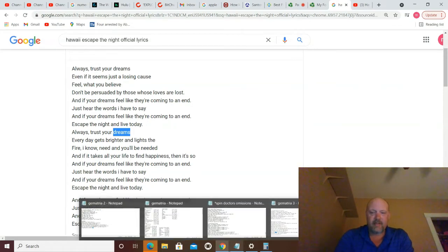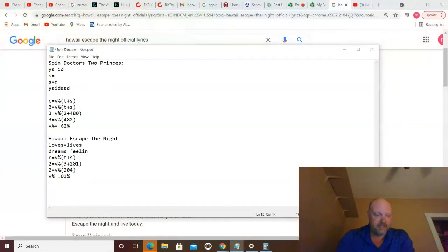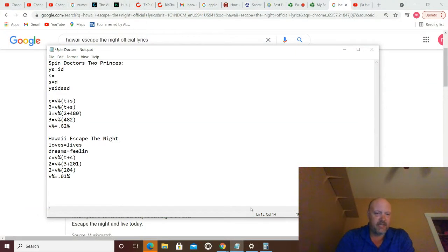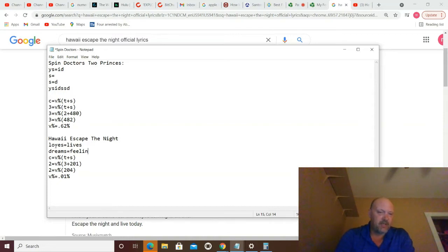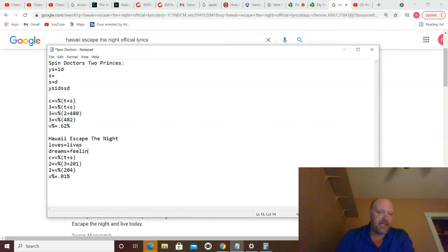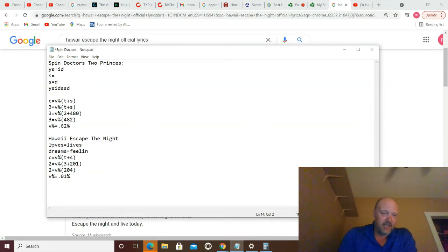So that doesn't mean that's all there is. So once again, that's why I'm asking, Steve, if I missed something, let me know. I plan on actually decoding this one at some point. So you got loves became lives and dreams became feelings.